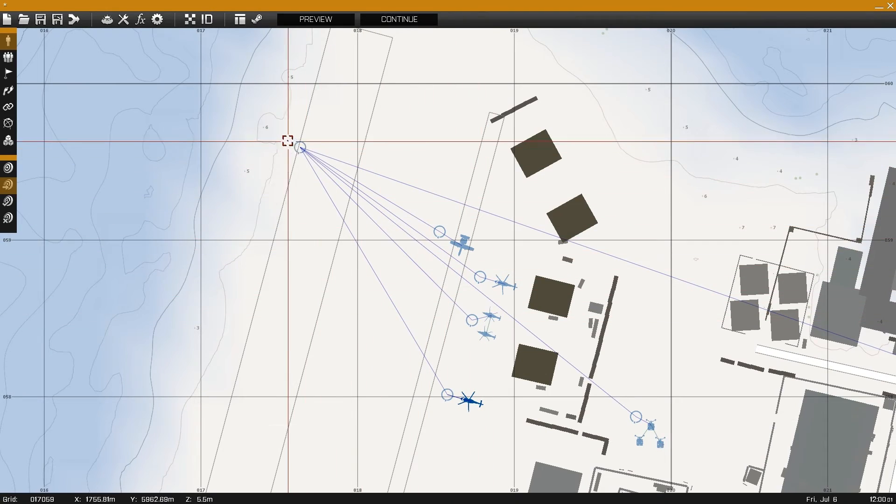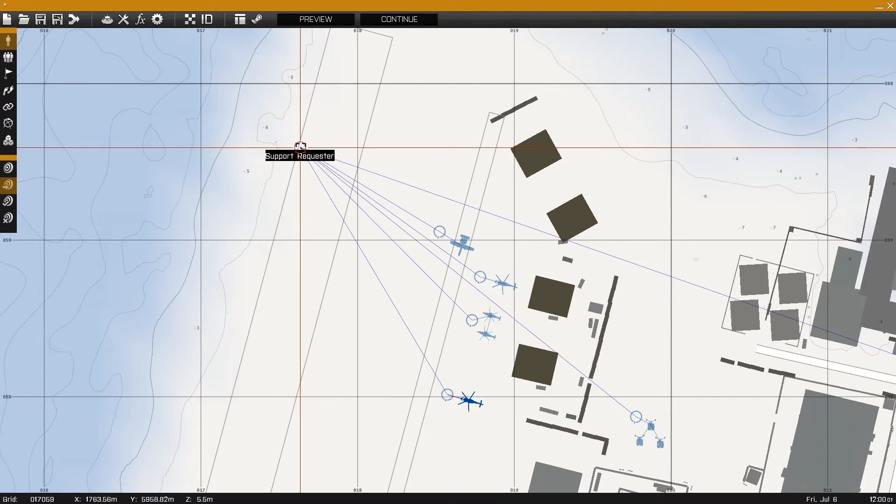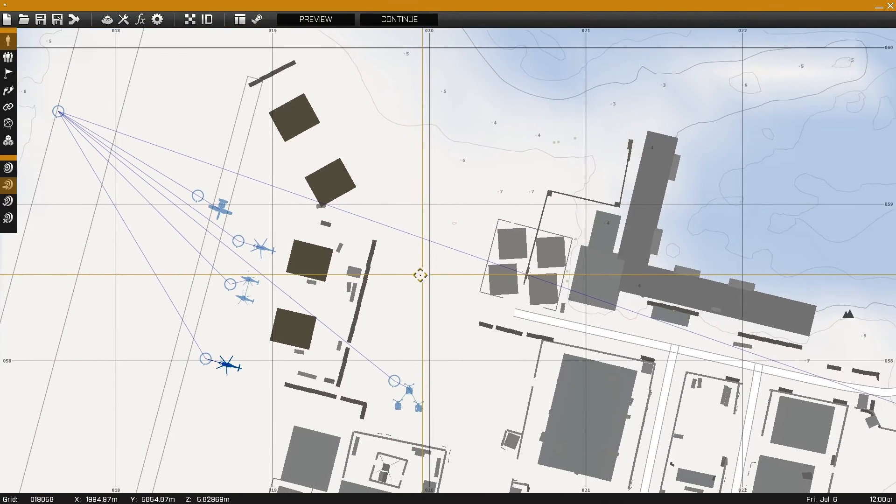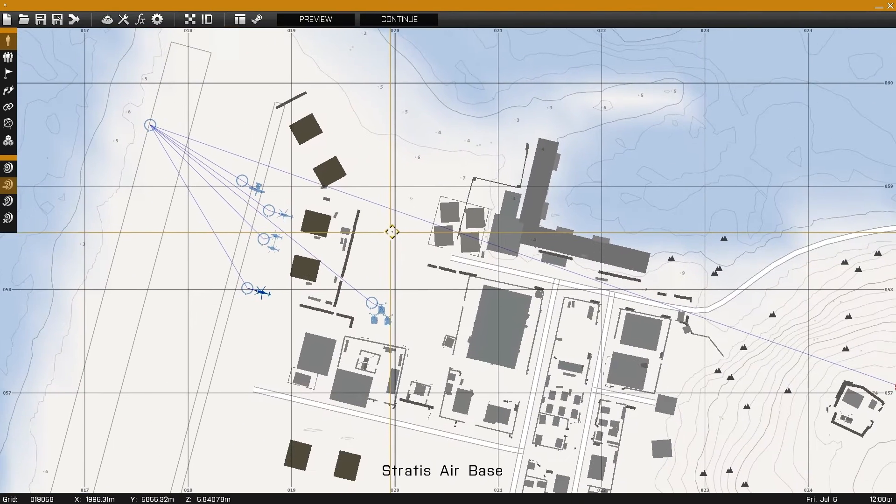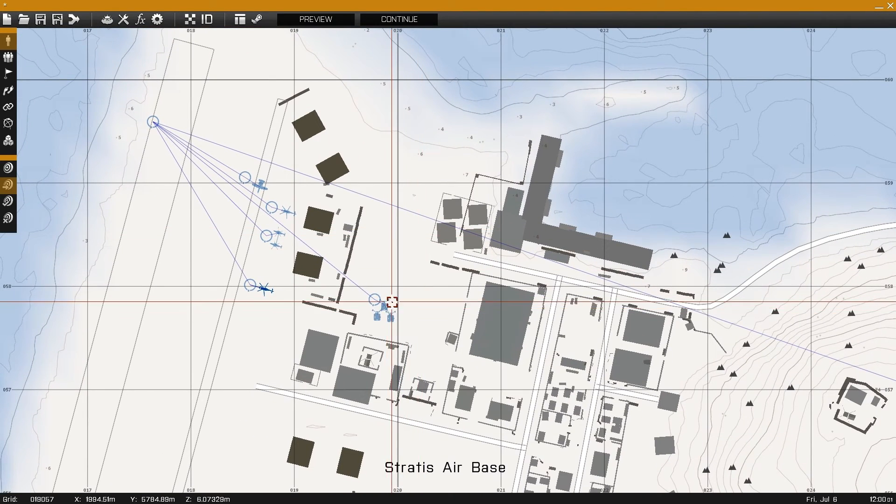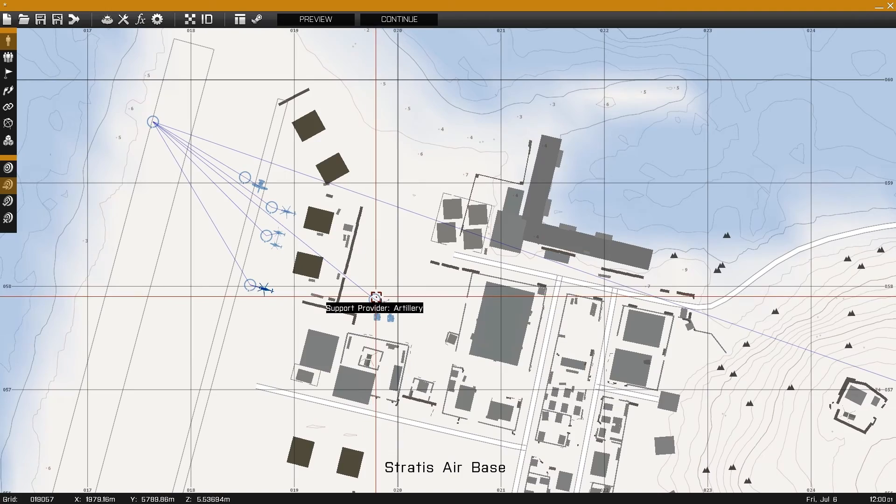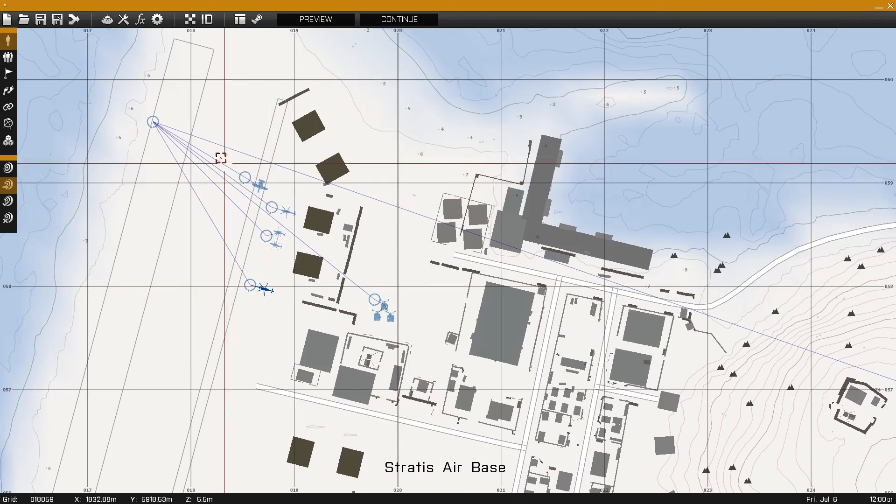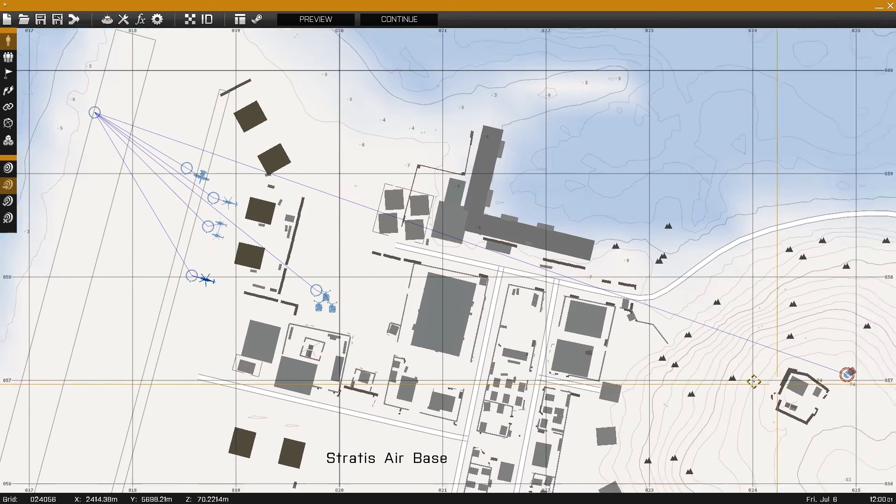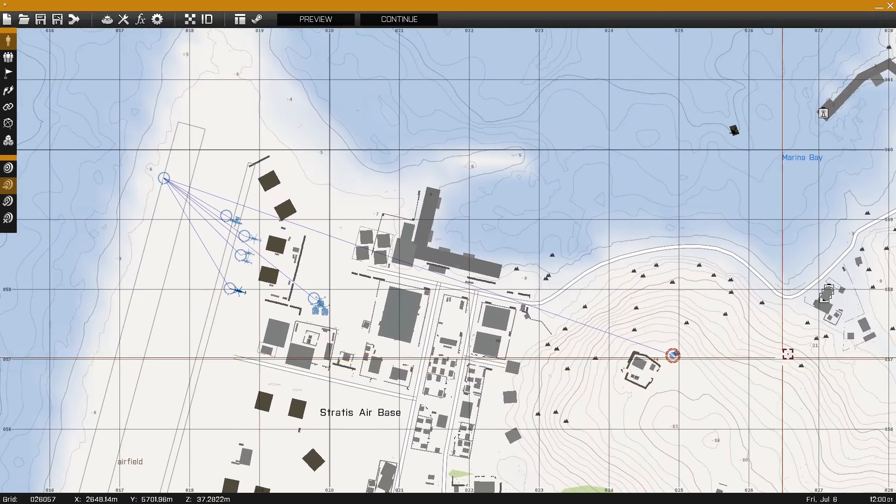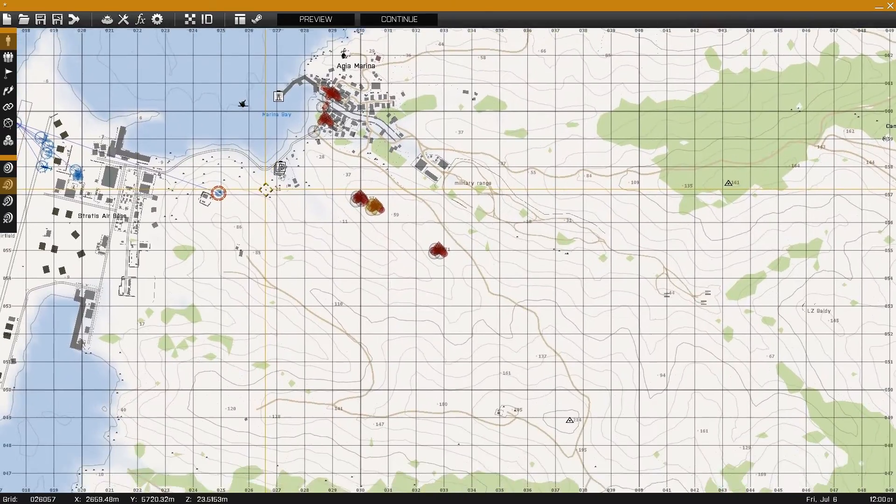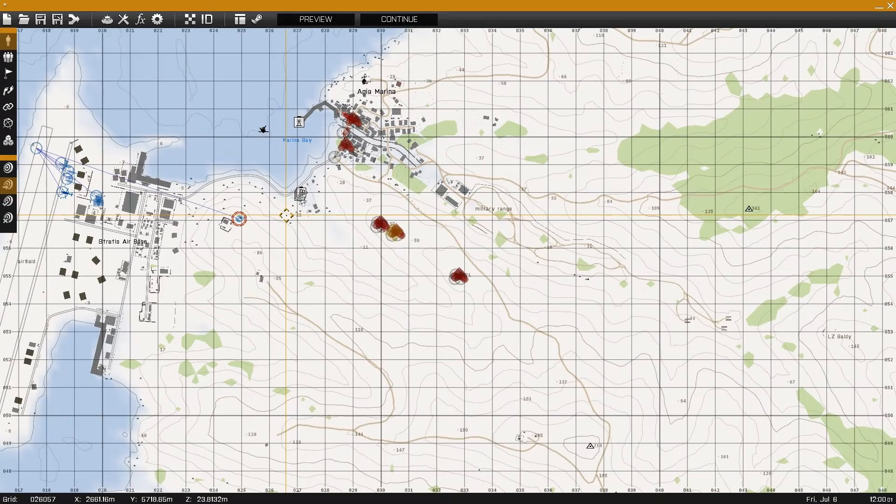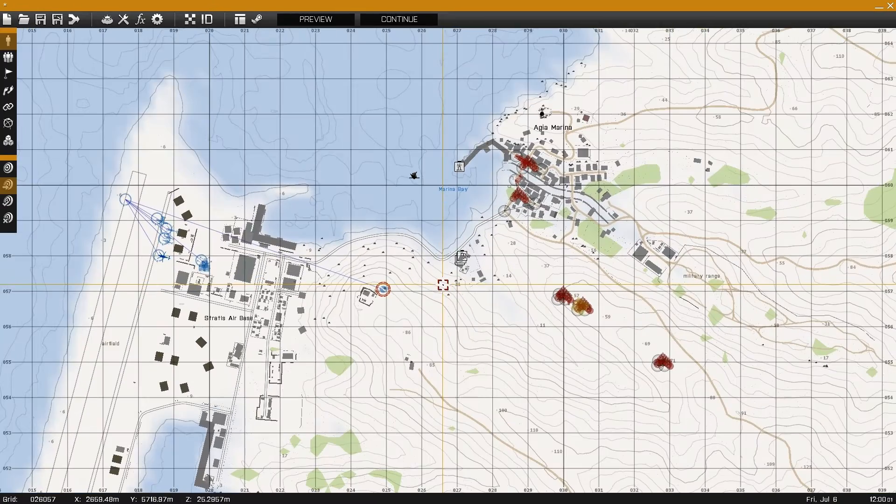Now that we have our units synchronized to their appropriate support providers, all synchronized to the support requester, the final step is to synchronize all the units you want to give support options to, to the support requester.